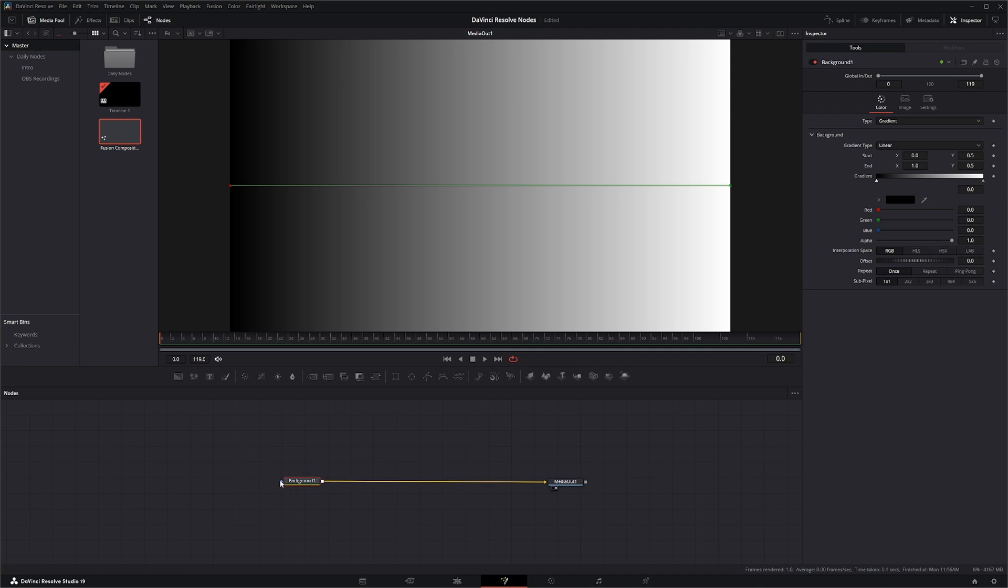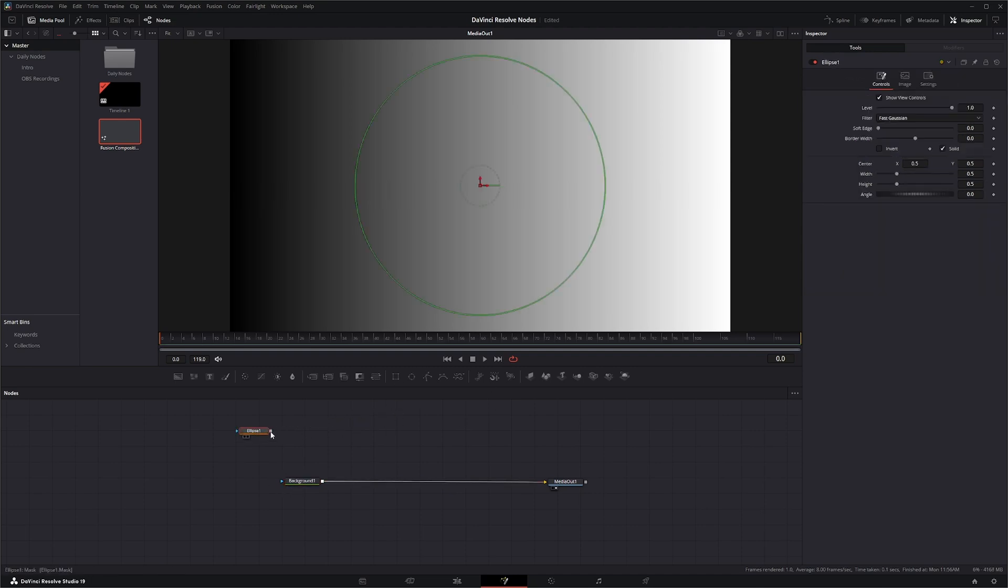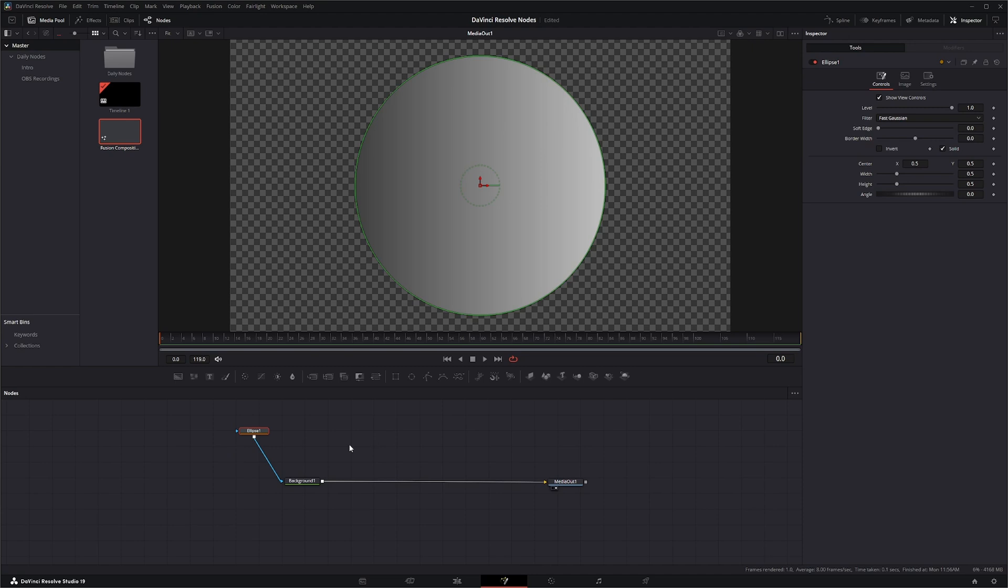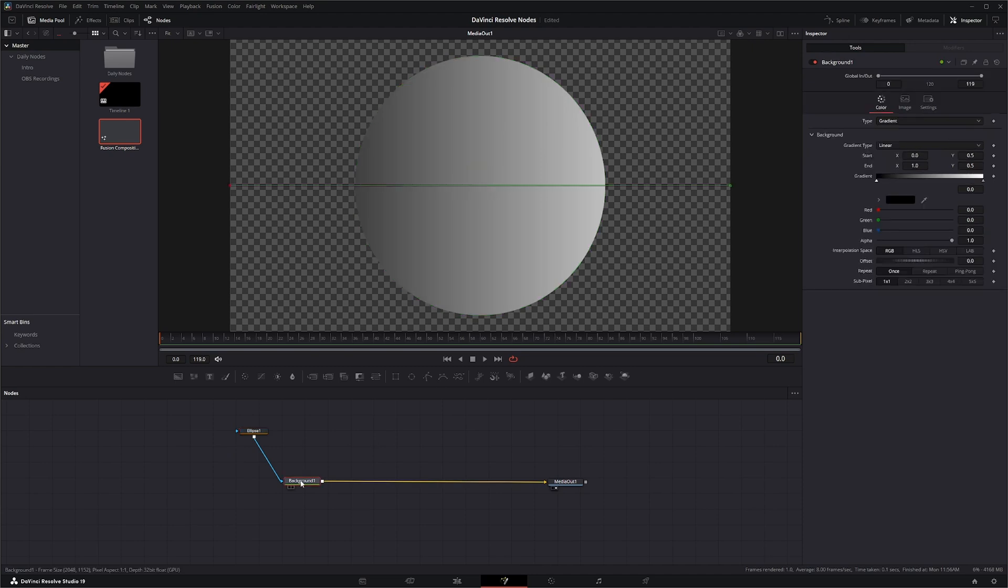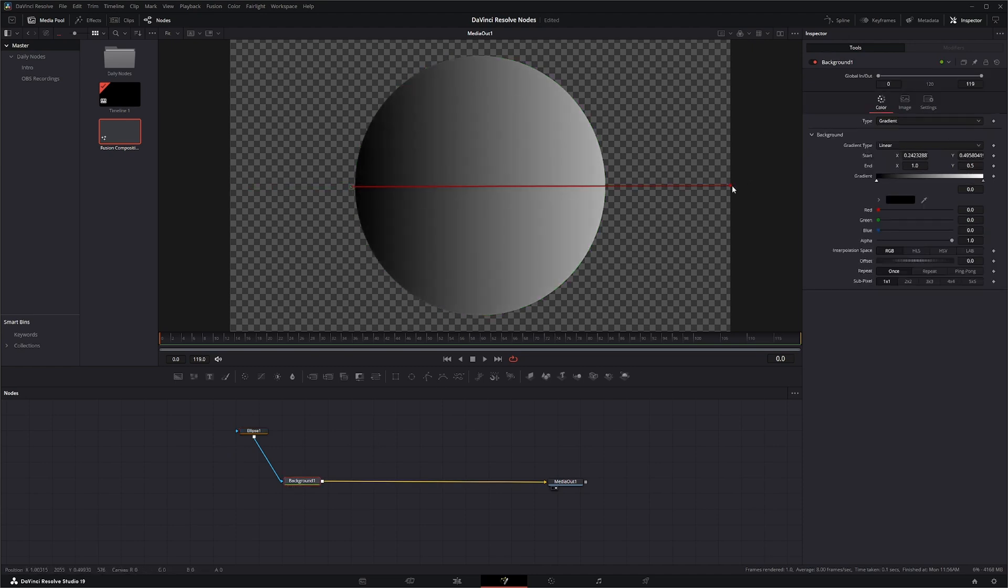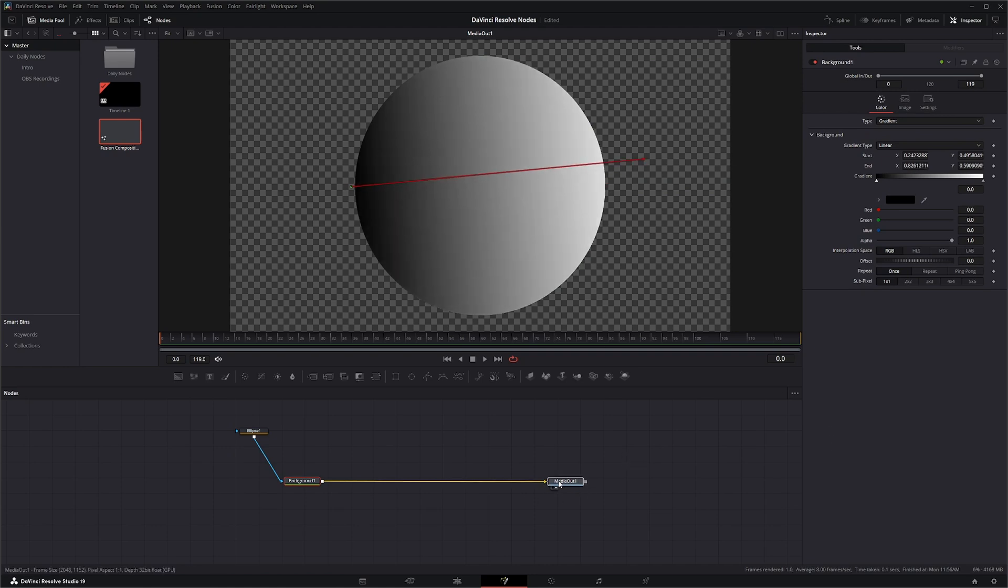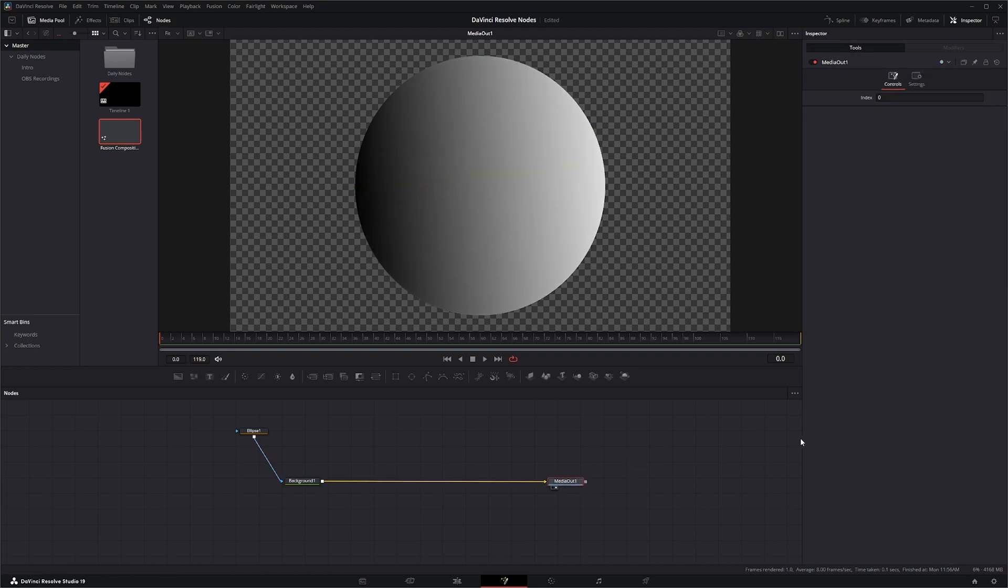And right here, we've got an input for a mask. And then you can adjust your gradient as you need to. And there you go.